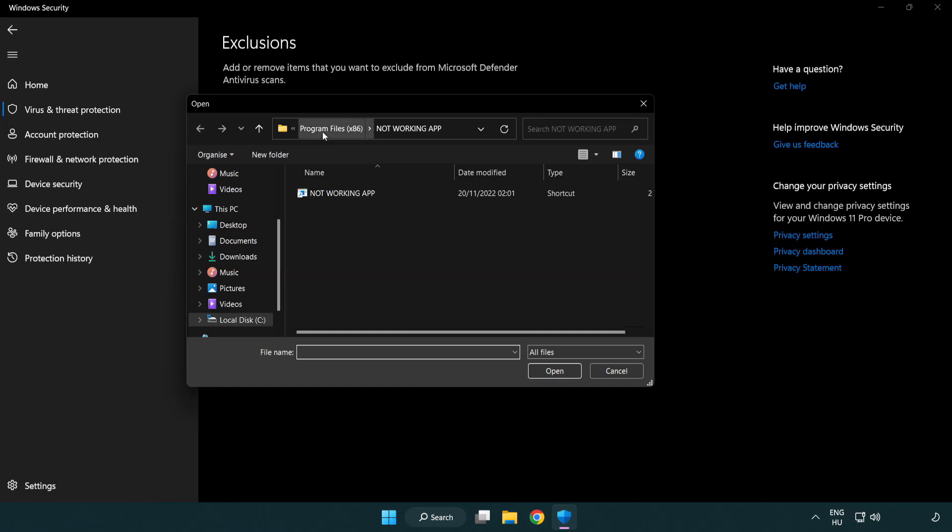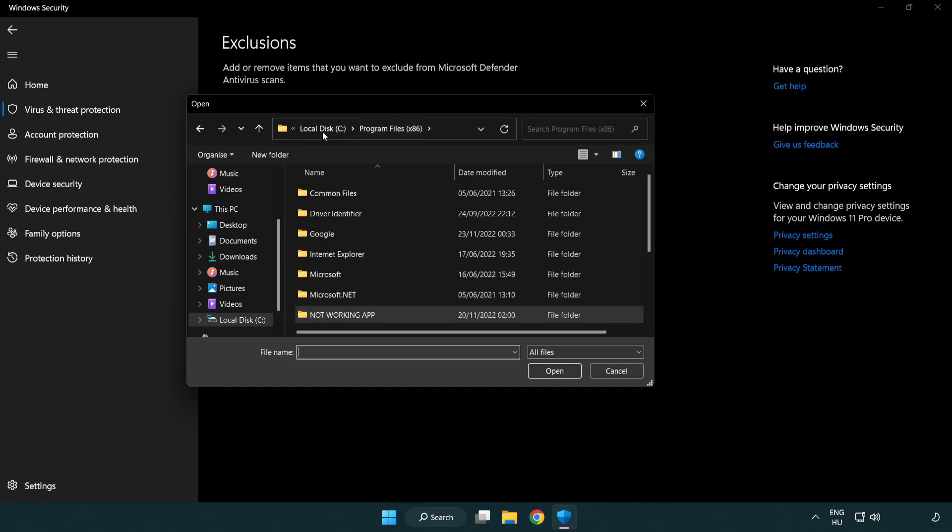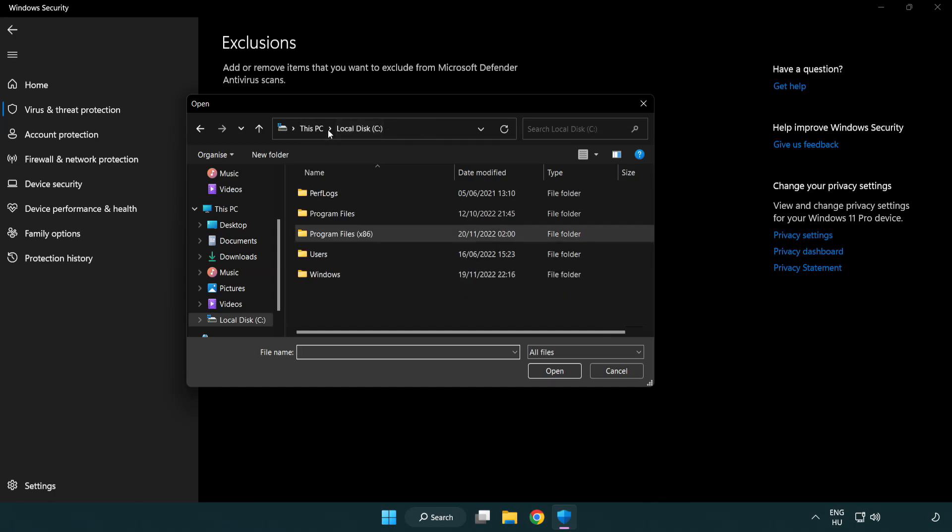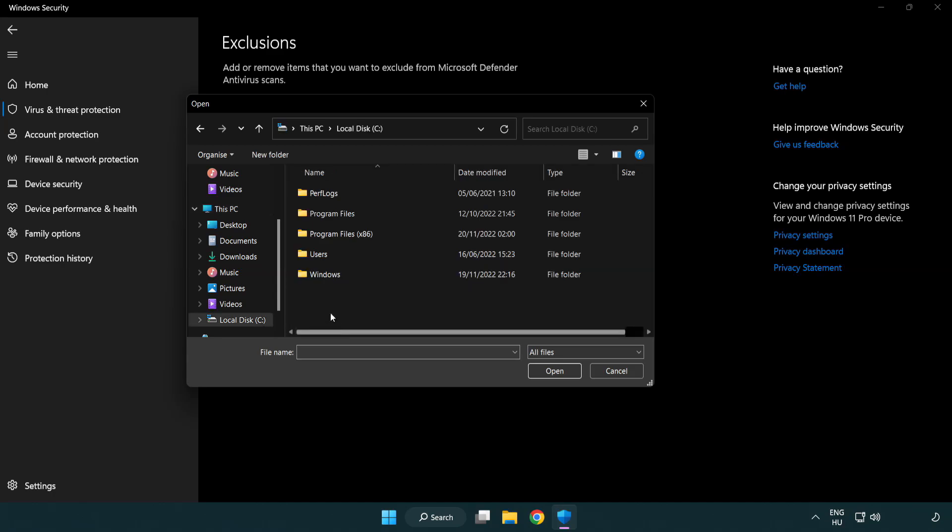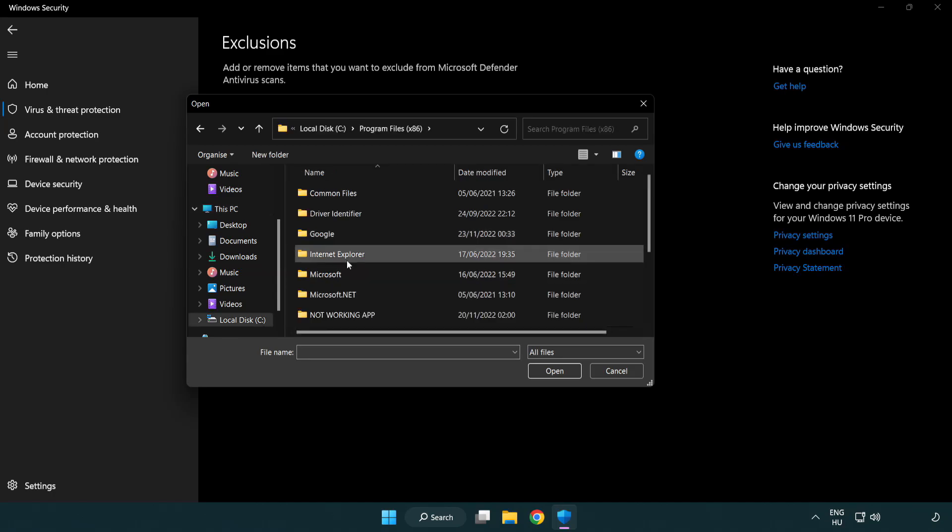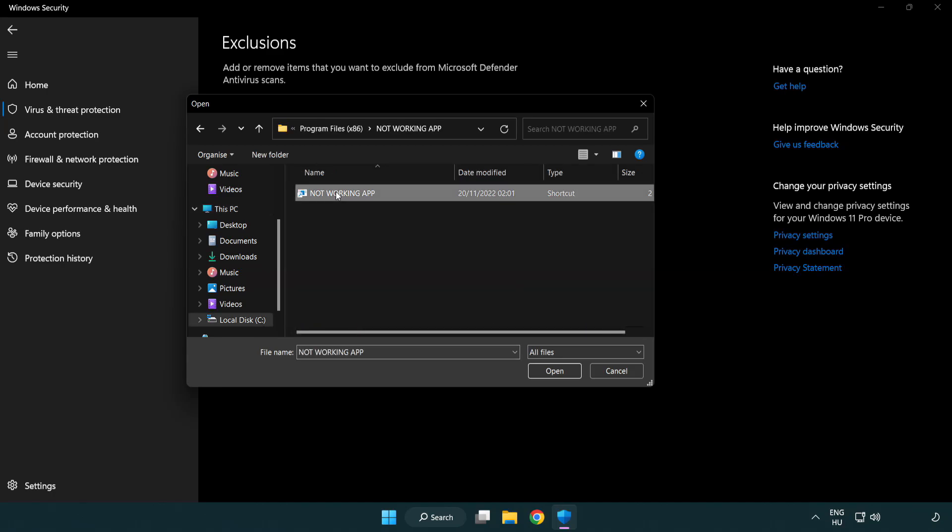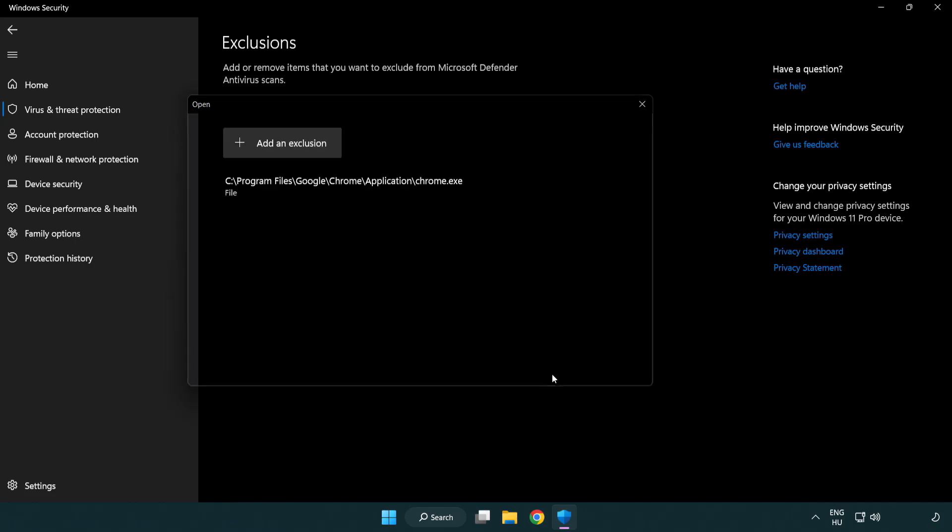Find your not working application, select and click open. Close window.